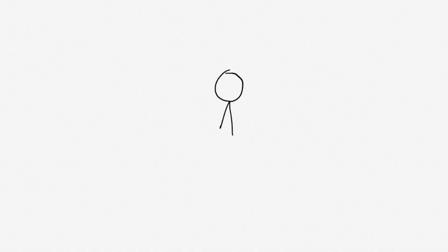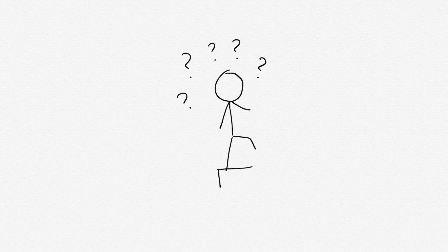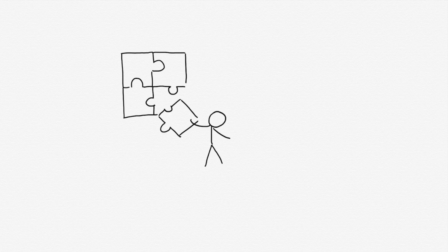As human beings, whenever we encounter a problem that's difficult to solve, there are some universal steps we try to take. We attempt to devise an algorithm that breaks the complex problem down into smaller, simpler components that we do know how to solve.